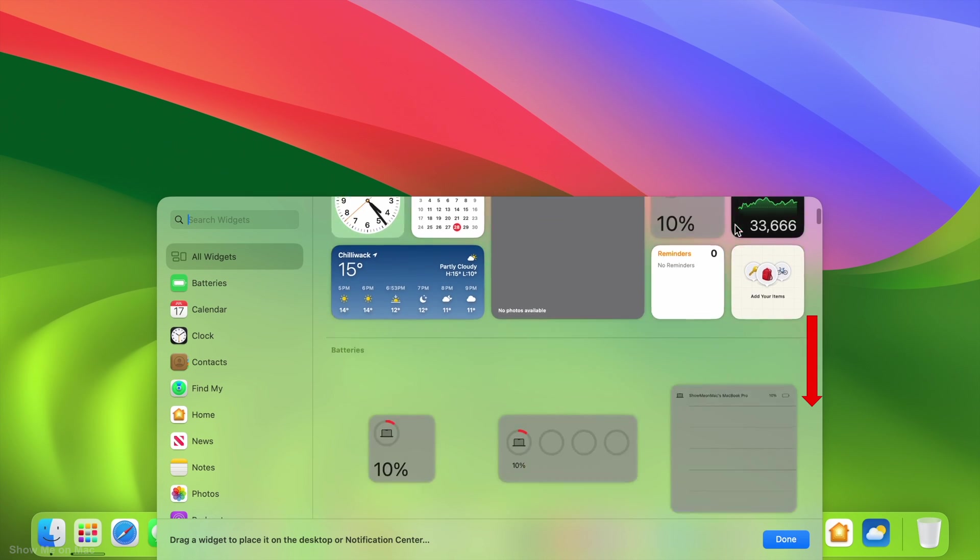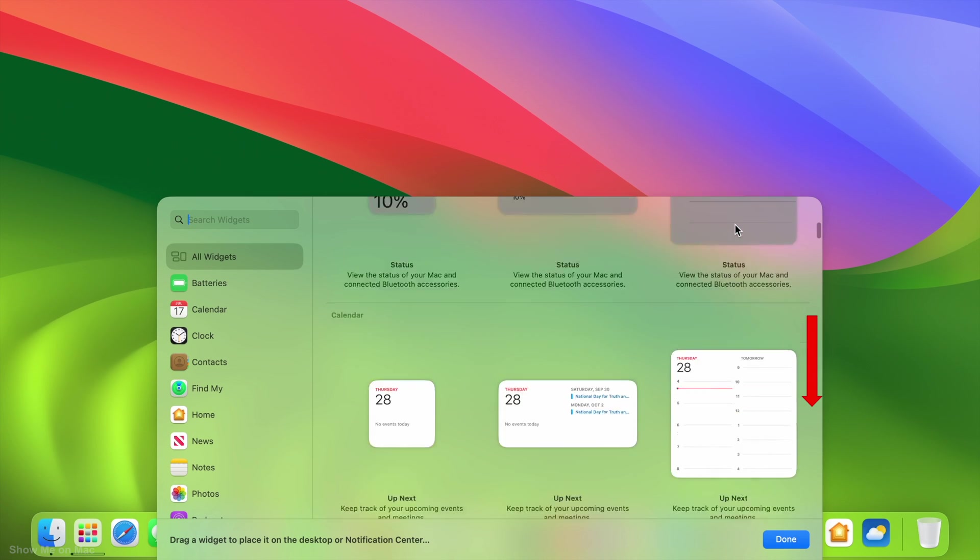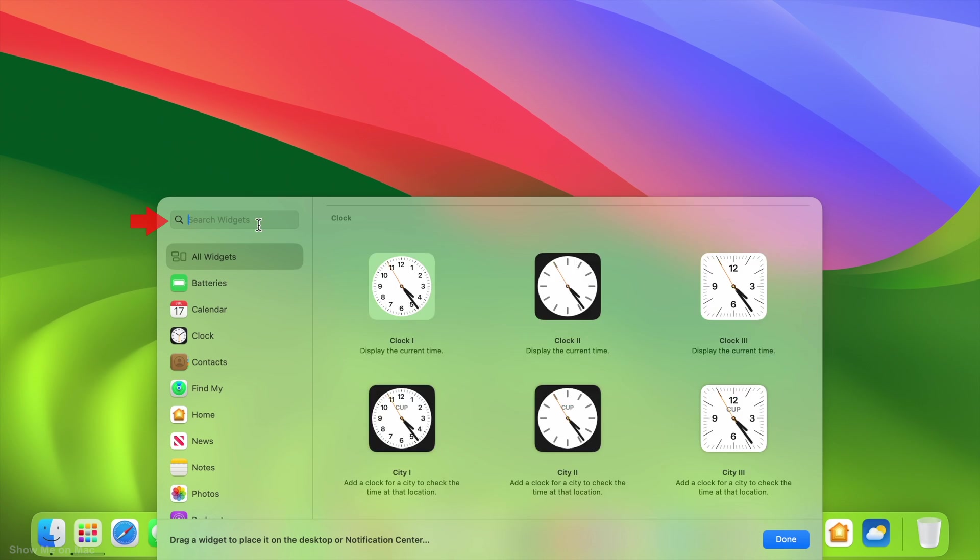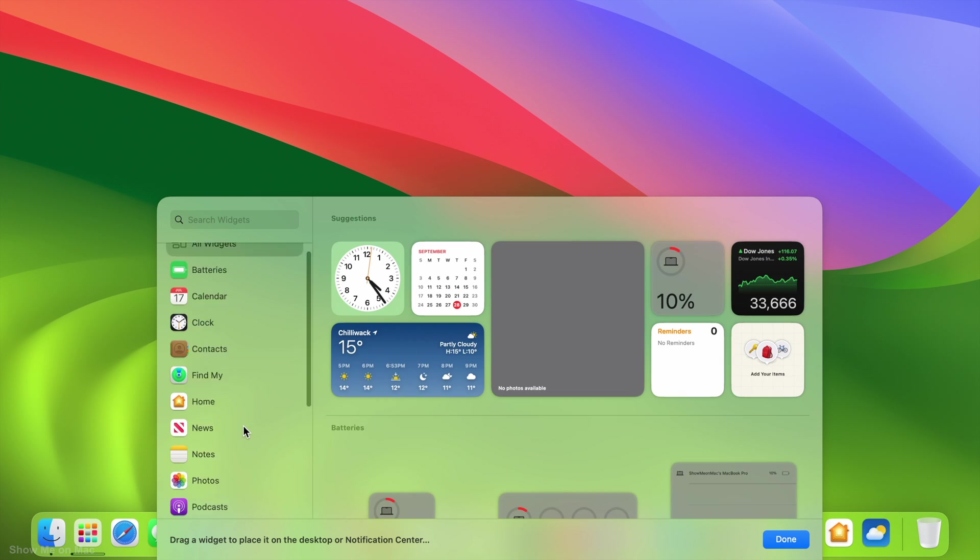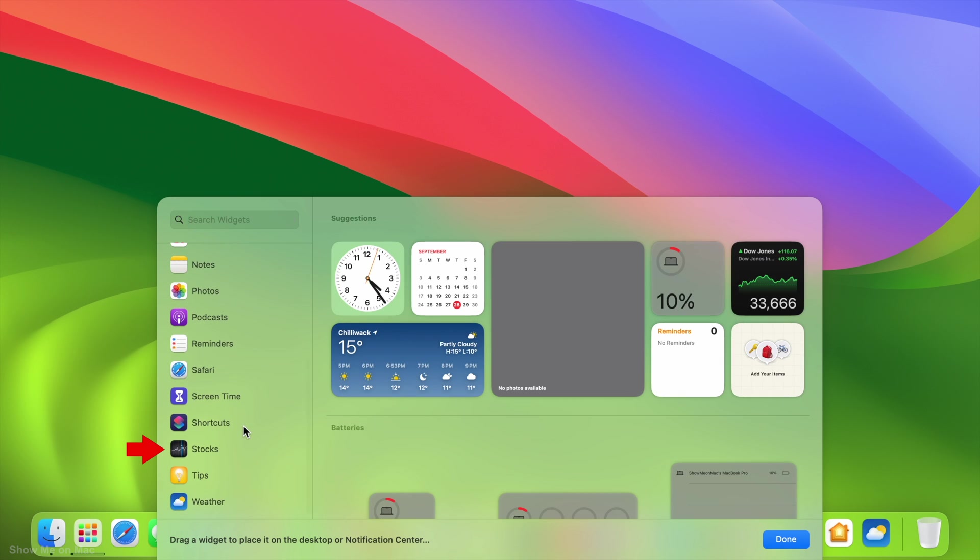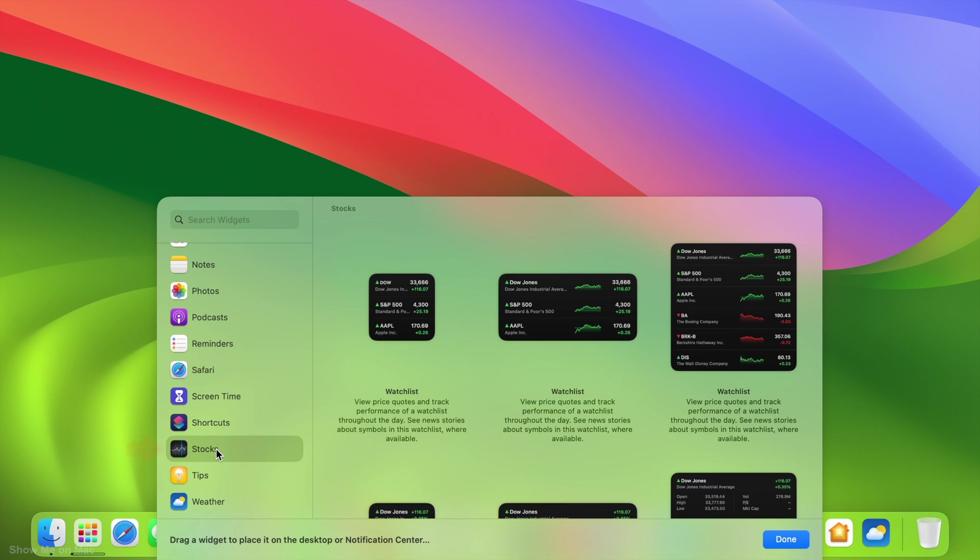Scroll down to Browse Available Widgets, search for it in the search box, or click on any app on the left side to see the related widgets.